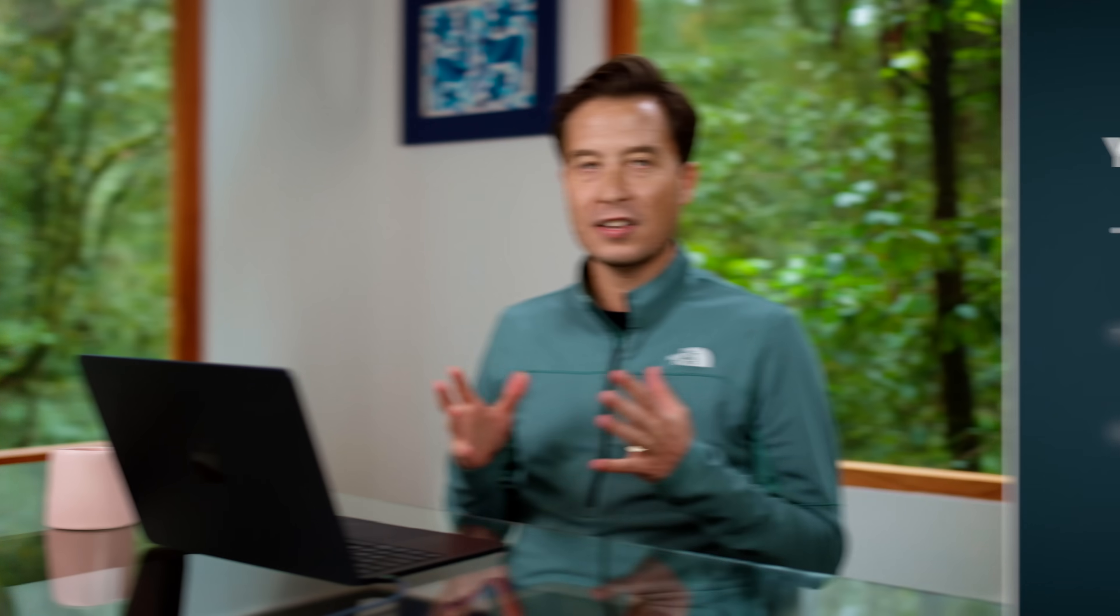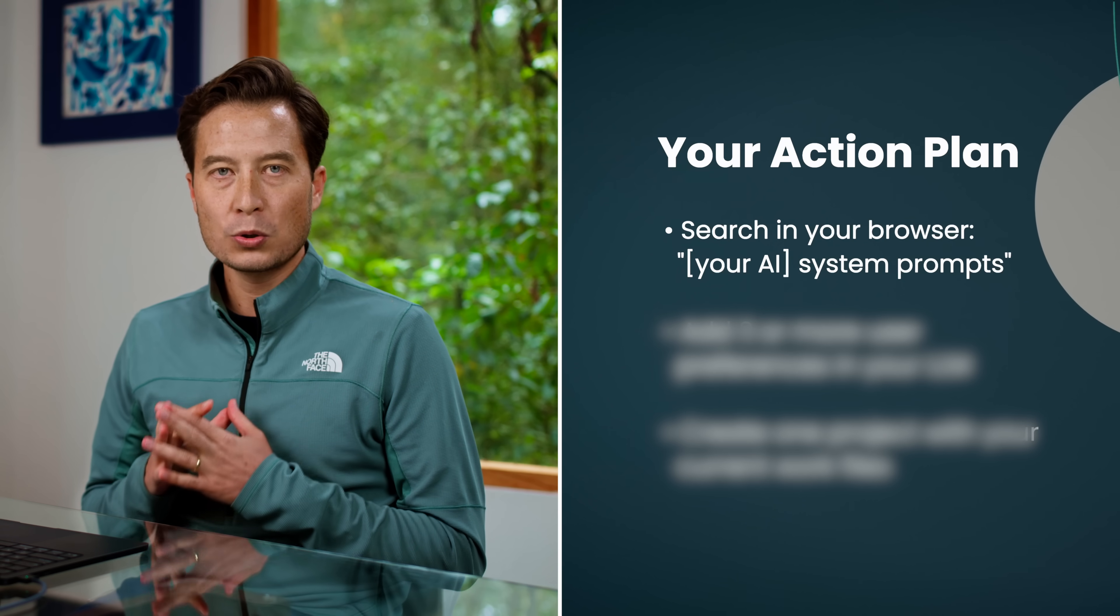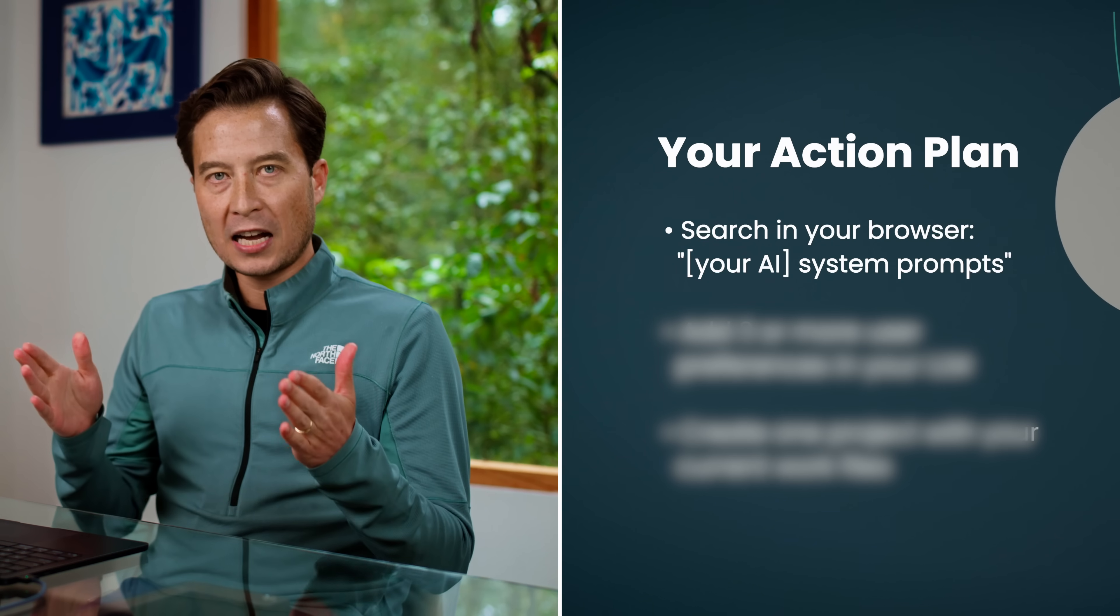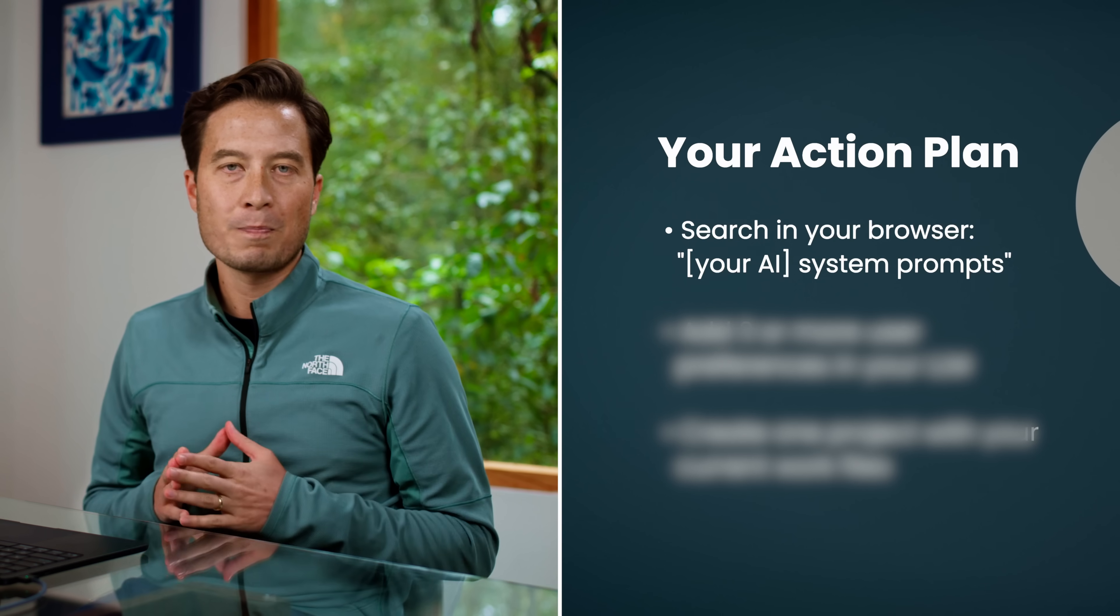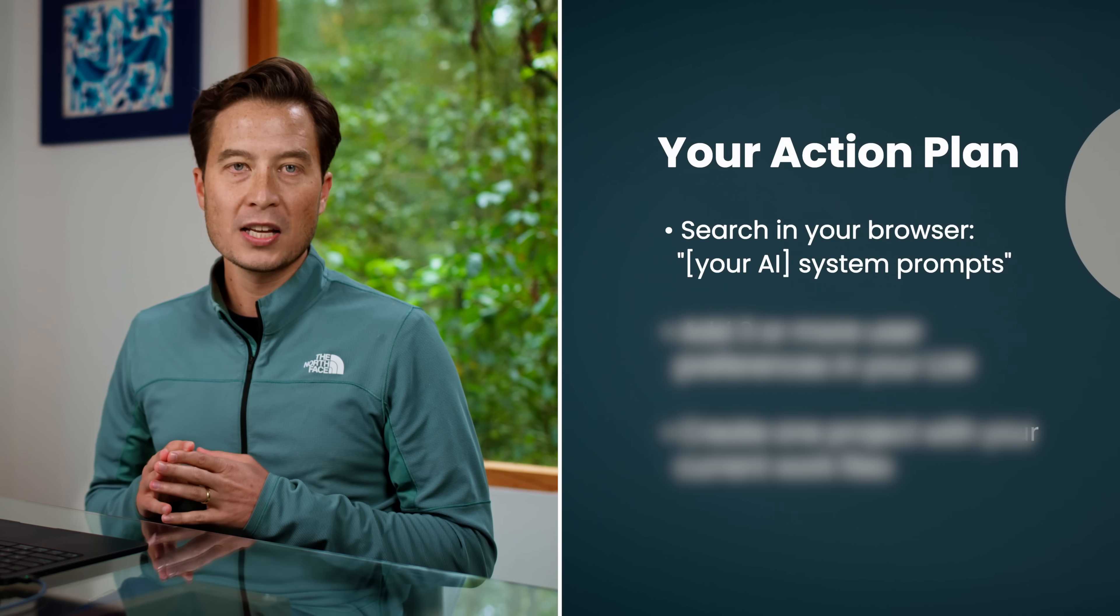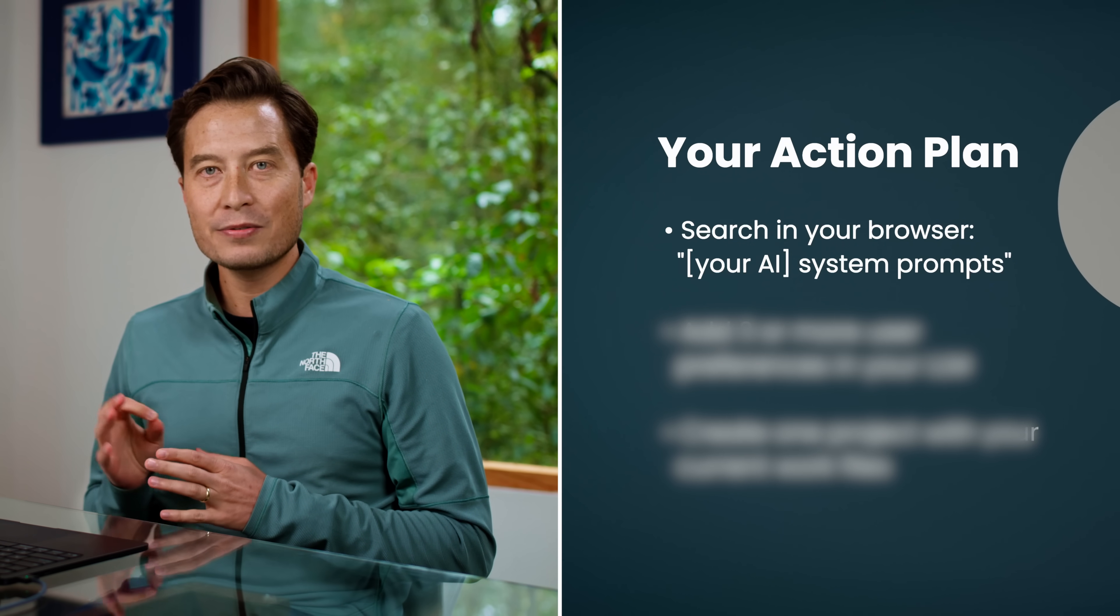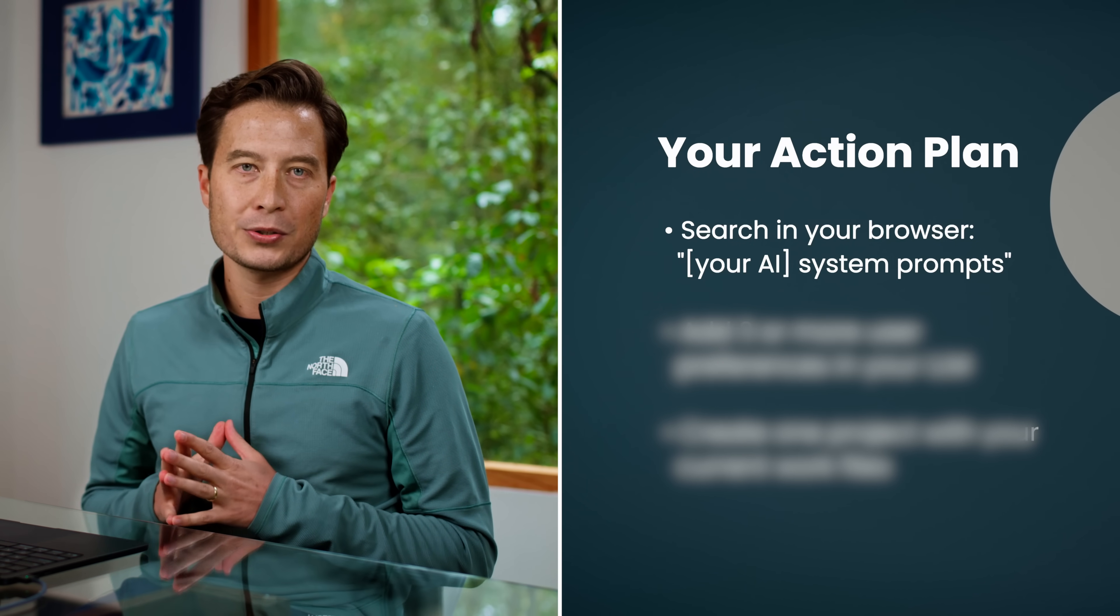Now, I want to leave you with an exact roadmap to what I call context mastery. In the next 10 or 15 minutes, Google your AI plus system prompt. There you'll find those trigger words and other hidden features for the LLM that you use.